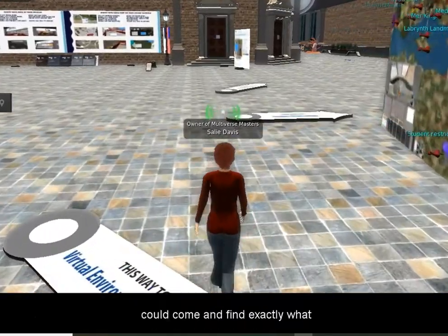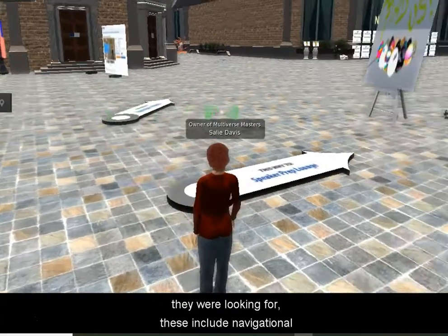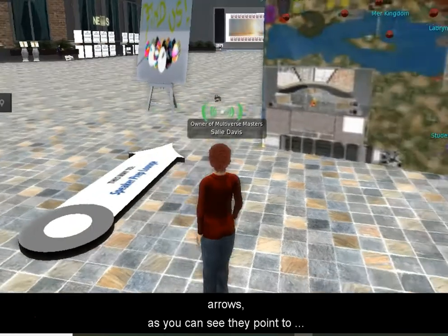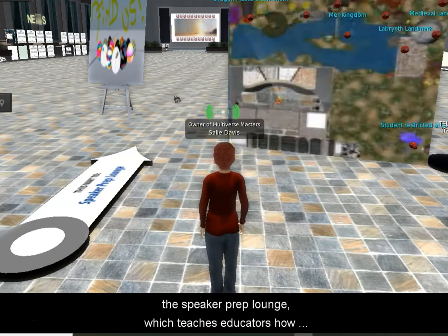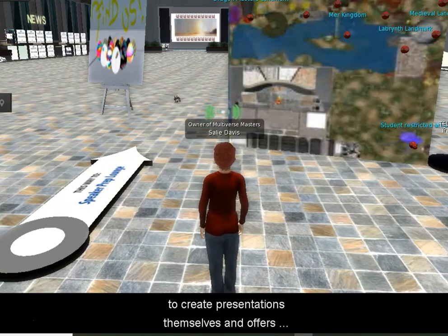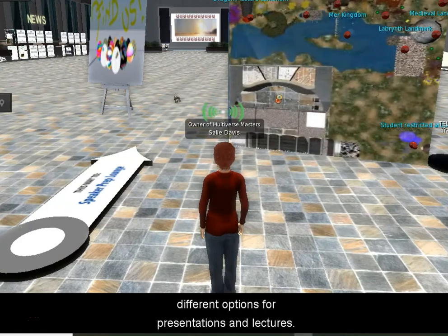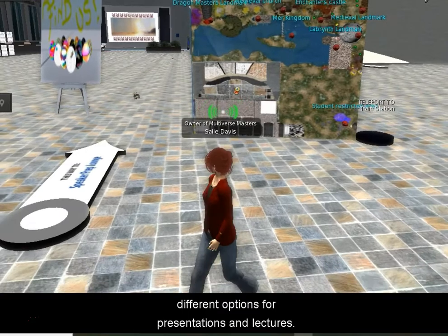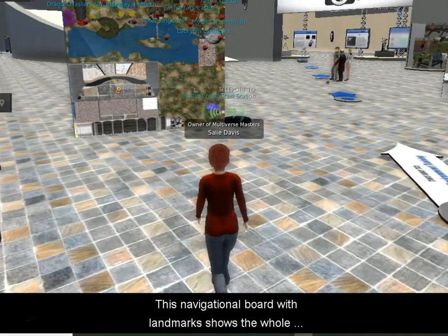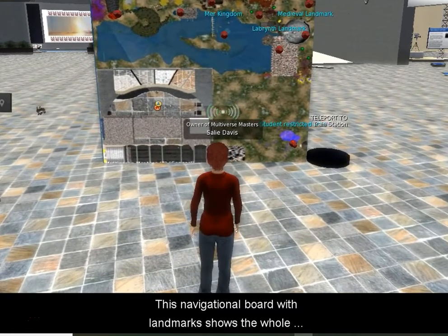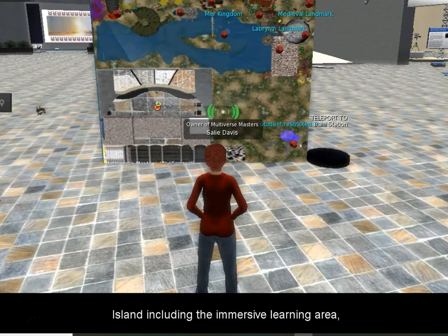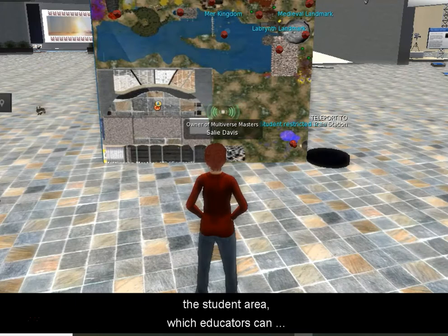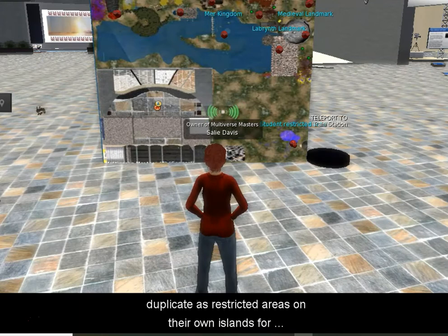There are lots of different navigational tools. I found that was very important so that educators could come and find exactly what they were looking for. You can see there are arrows along the way. There's a speaker prep lounge where educators have tools to copy and learn how to do presentations and lectures using slideshows that they can create. There's a navigational board showing the whole island. The main gray square is the educator support island, and outside of that we have a student area that you can restrict just for students — examples that educators can come and see and decide to reproduce themselves.